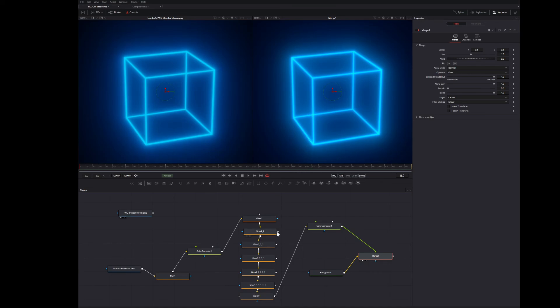And being able to do the glow effect in Fusion instead of doing it in Blender is much more versatile and can give me much more options.